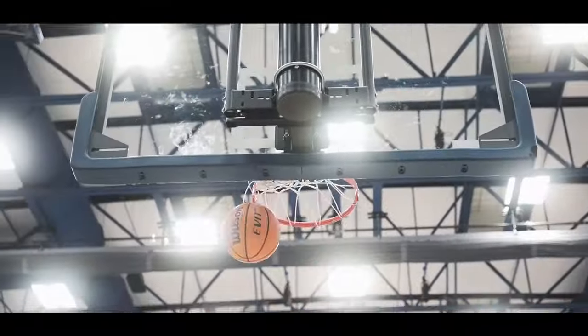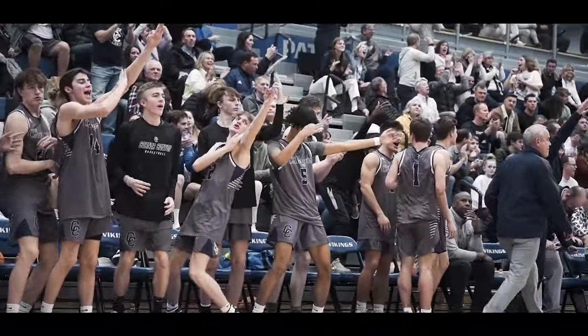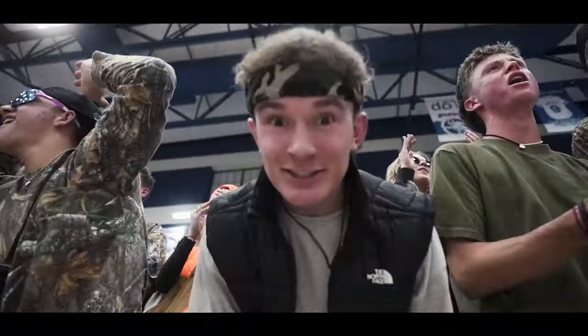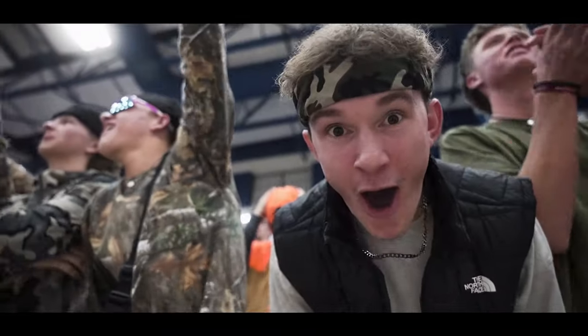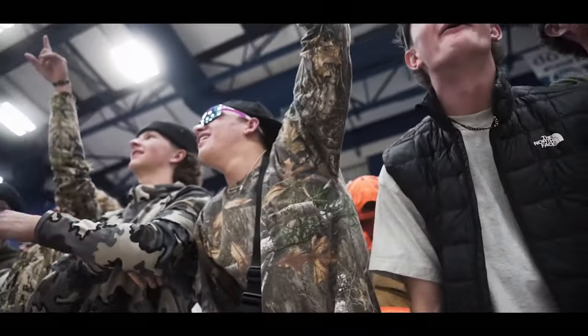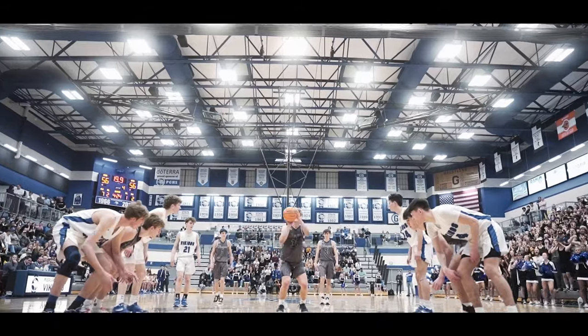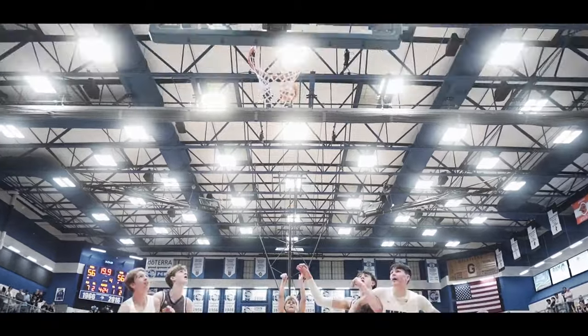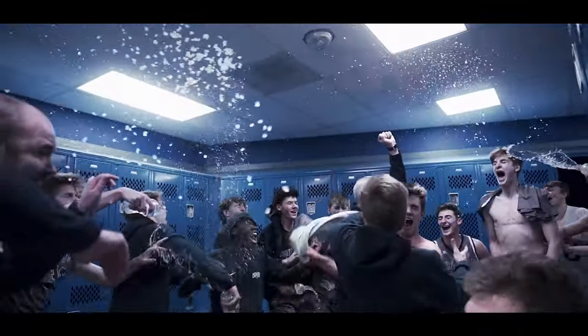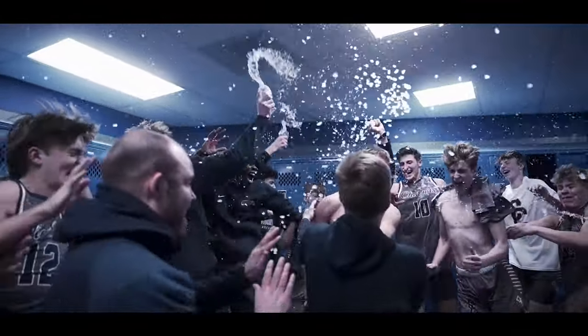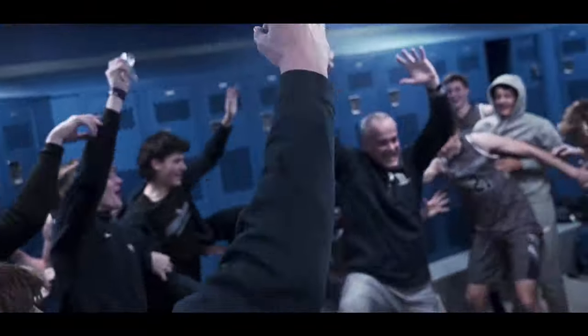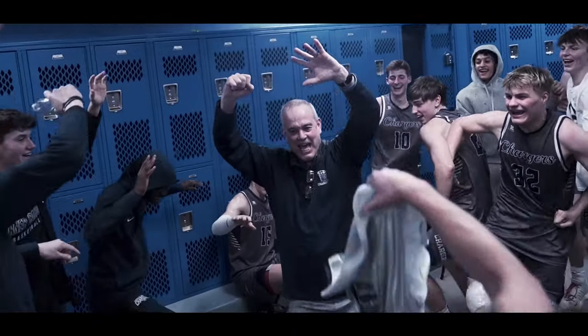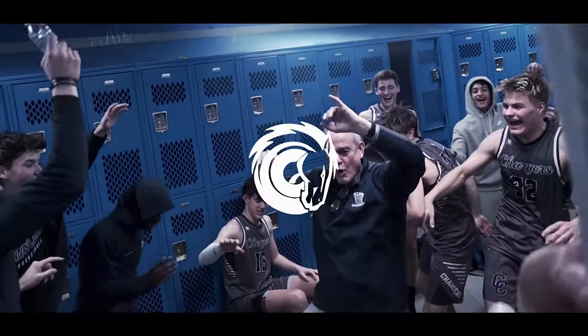And it's good by Boston, so the Chargers with back-to-back triples have taken the lead back. The Chargers win the basketball game, 57-56. The crowd goes absolutely nuts, and Corner Canyon is the region champion.